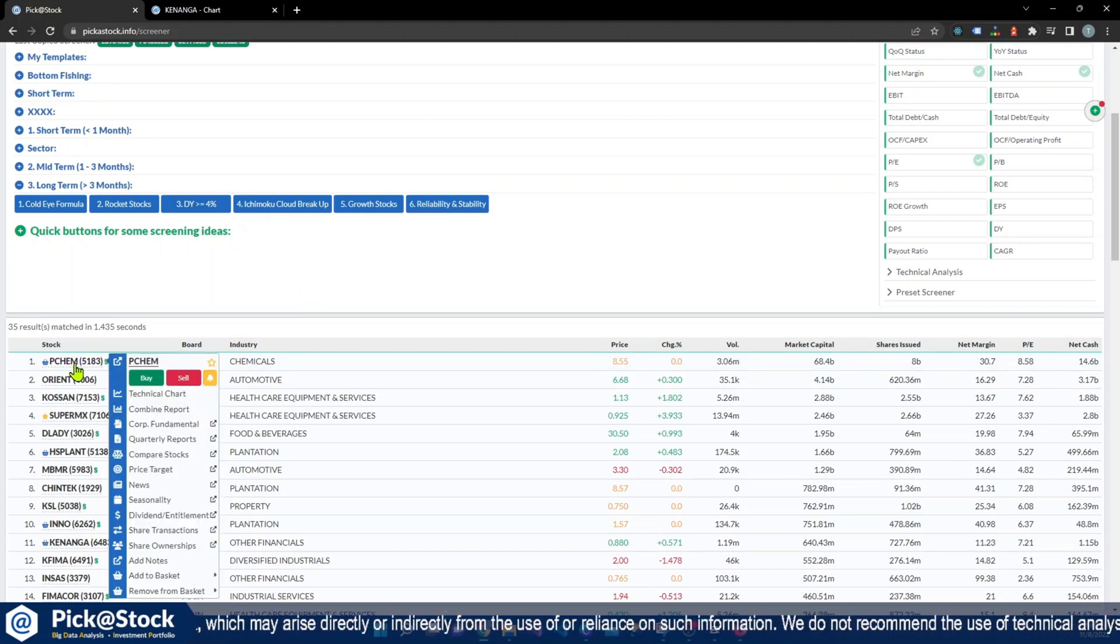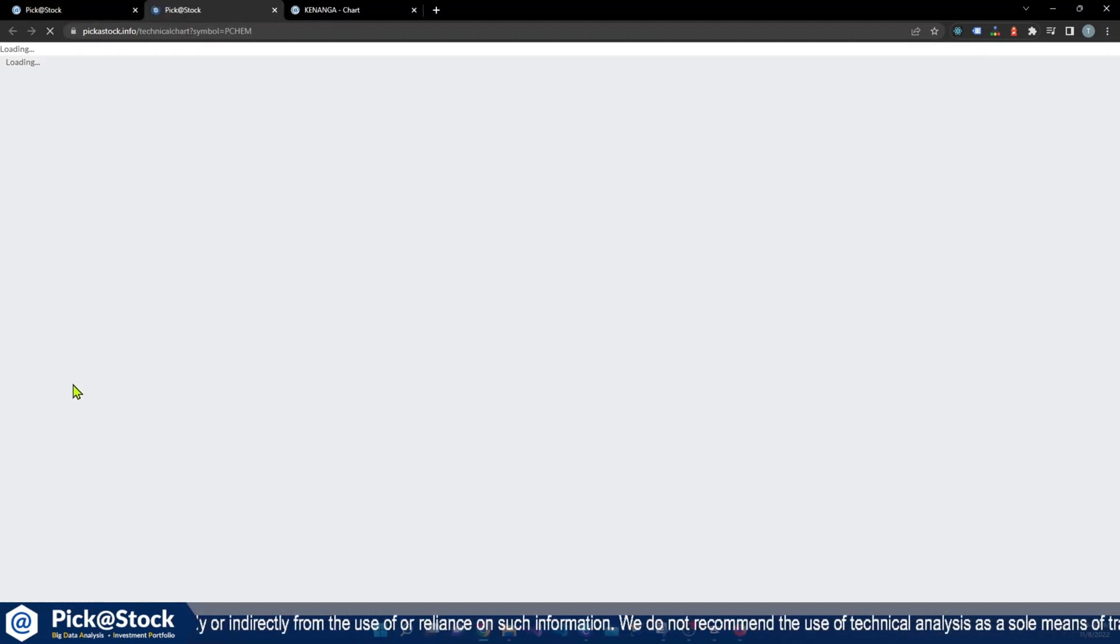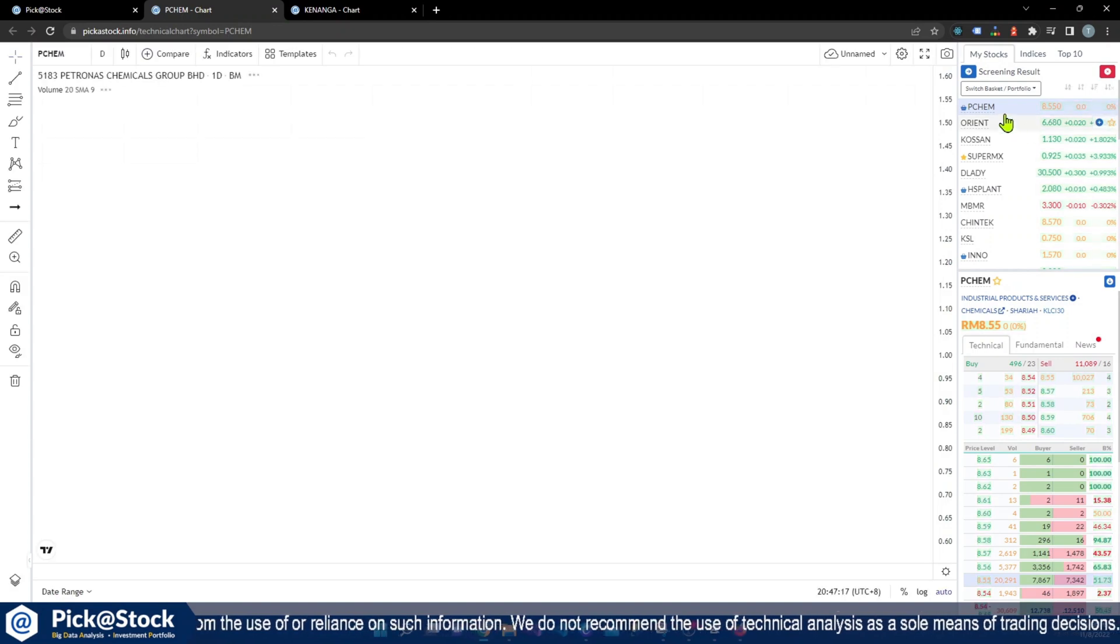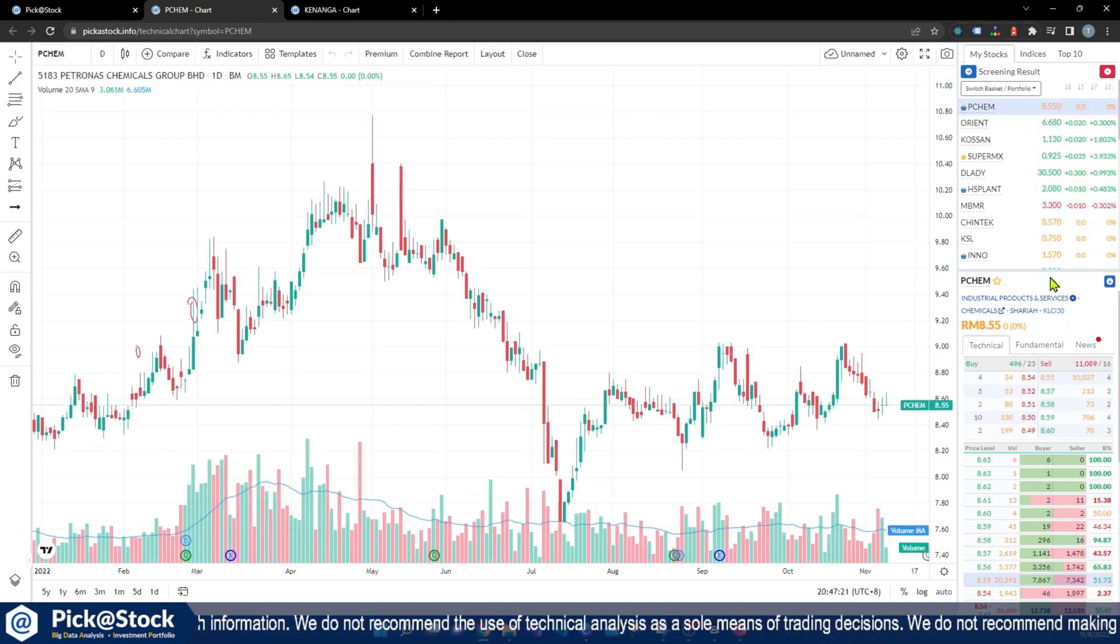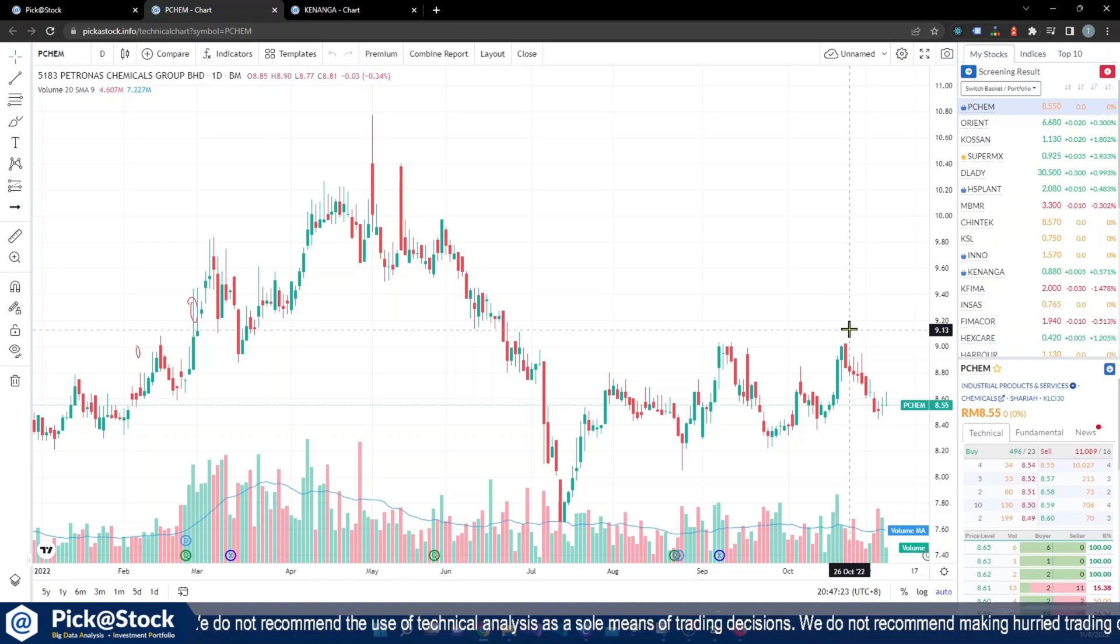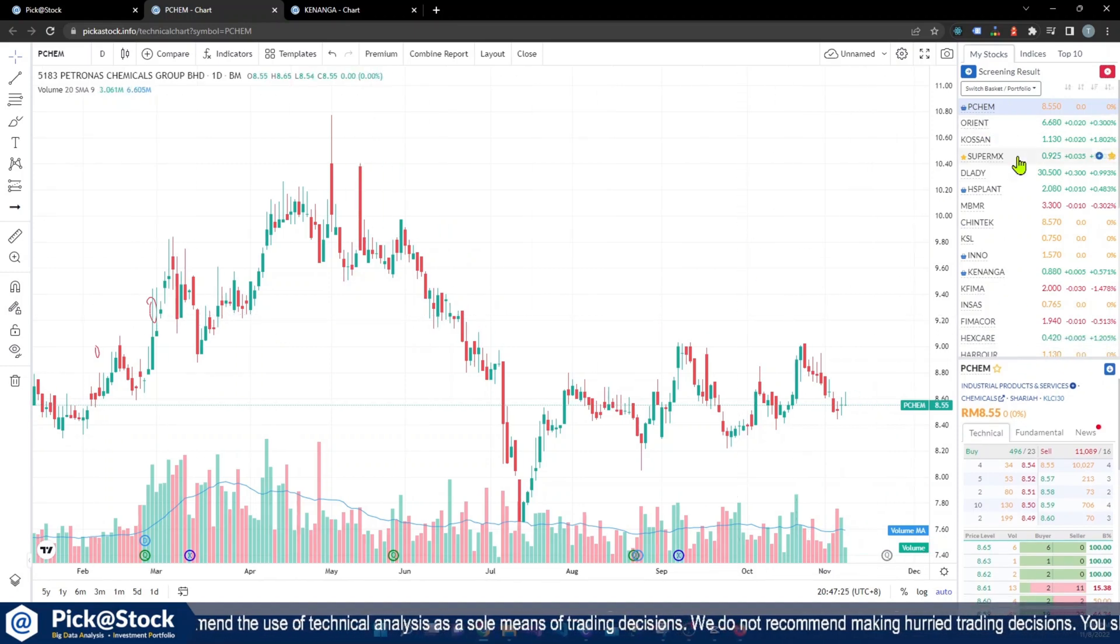What you need to do is just right click and open in technical chart. All the 33 results will be listed on your right hand panel, right side panel. You can see that all the stocks are actually listed here.